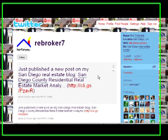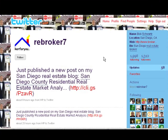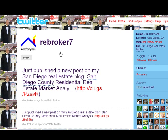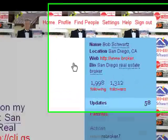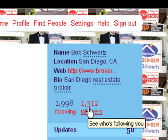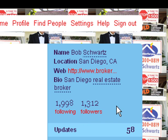I appreciate you tuning in. This is a brief video about search engine optimization and the use of Twitter. Right over here you're seeing a Twitter account for a real estate broker in San Diego. It's pretty much standard, but if you go over here you'll see that at this time they have over 1,312 followers.